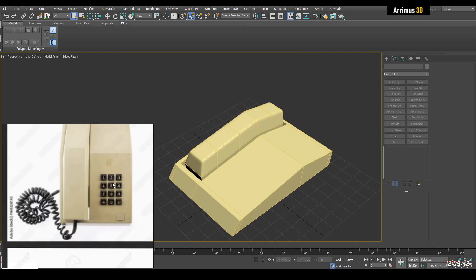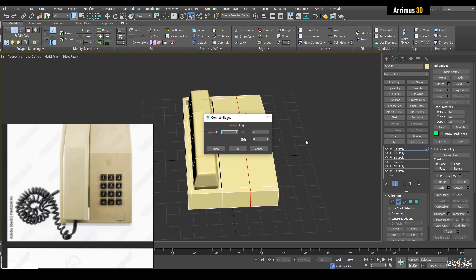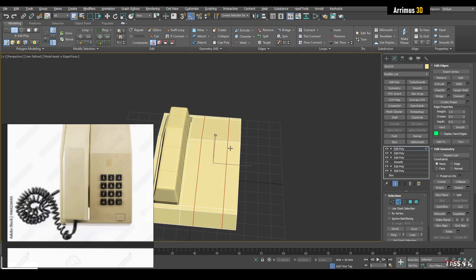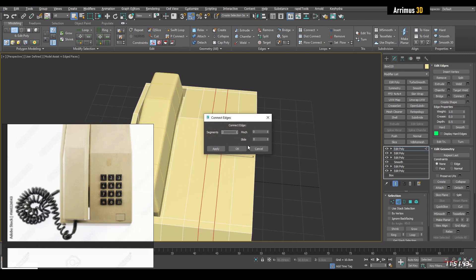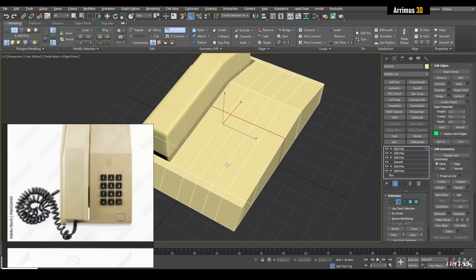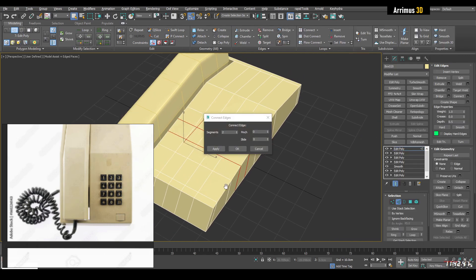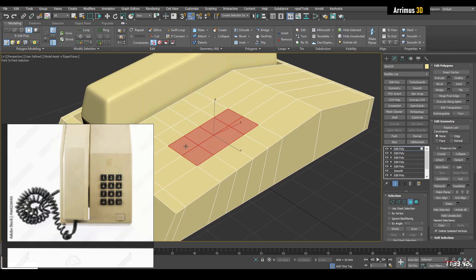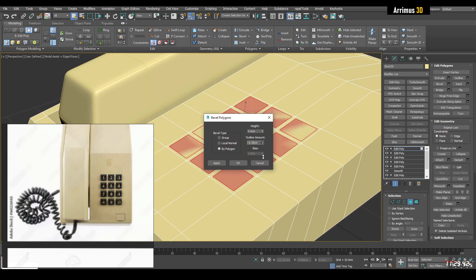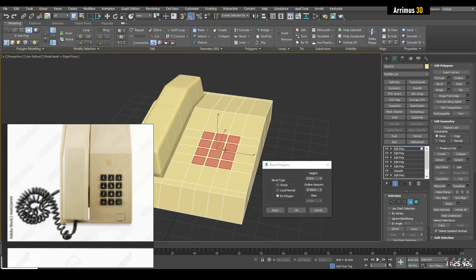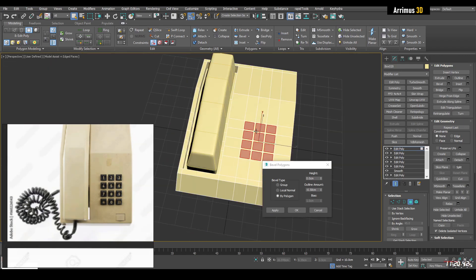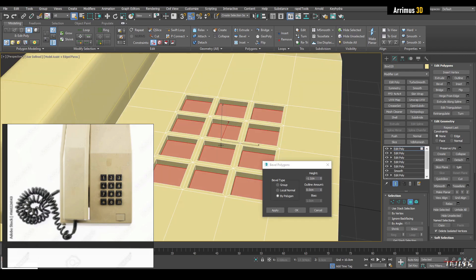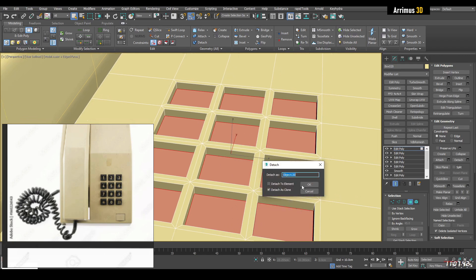Next we're going to set up the buttons. I'll select an edge, ring connect, and expand that. Then reset the value, set up the upper limit and lower limit. I'll insert about three segments through here. At this point you can select this and inset like that. If this were a curved surface, having these kinds of poles would be a bad idea, but since it's a flat surface it's fine. We can apply that, set the height, okay it, and detach as a clone right away to get the buttons.